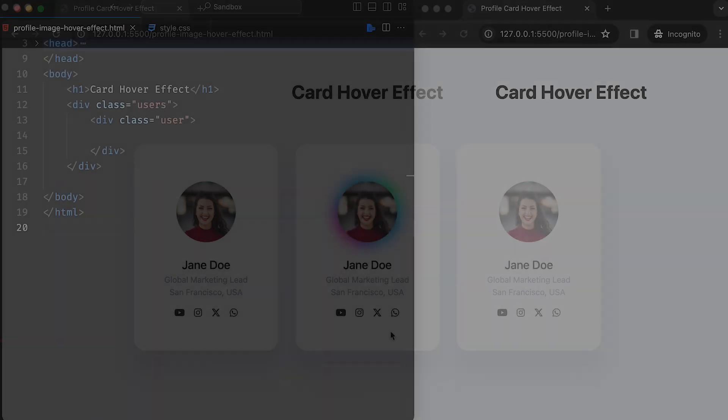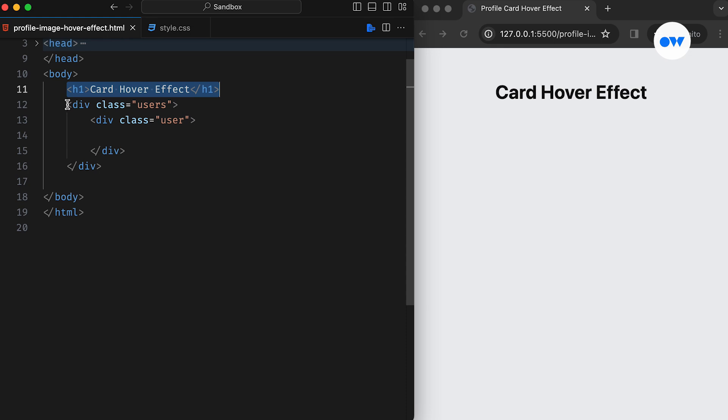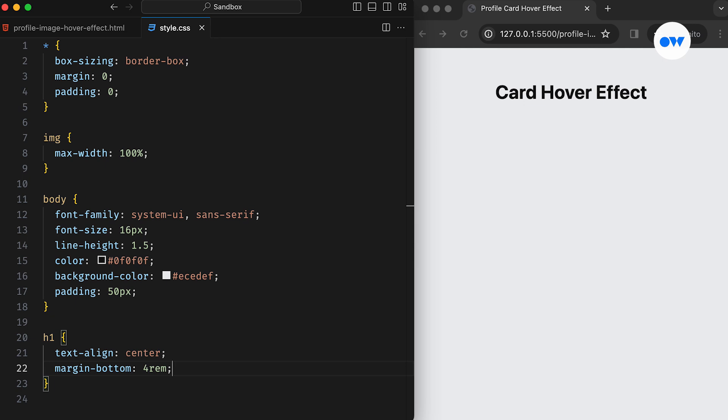We start with a simple page heading and a container element for the cards. Then, a child div for each individual card with a CSS class called User. In our CSS, we begin by styling the body and page title with some basic CSS rules.